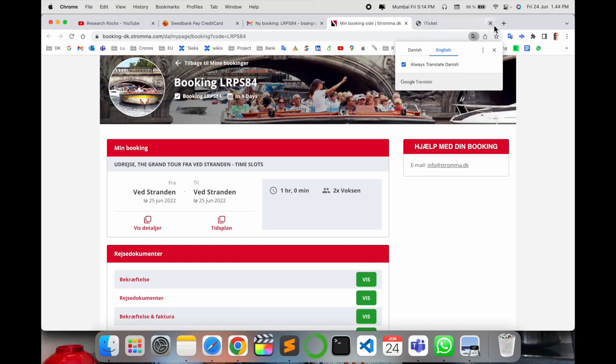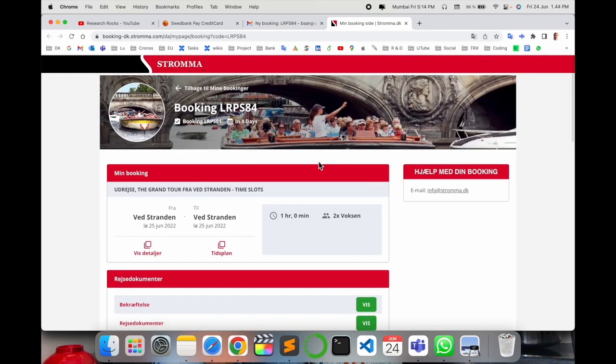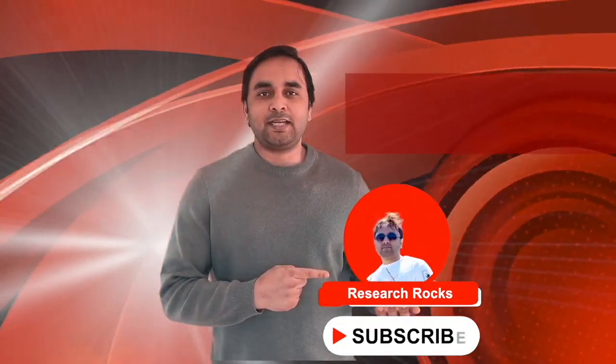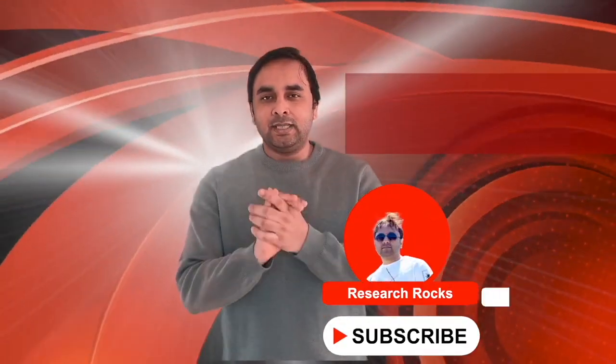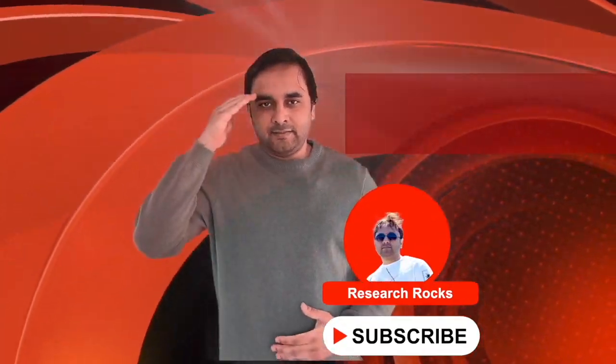It's very simple to book a canal tour in Copenhagen. Hope you liked this video. Before leaving, please subscribe to our YouTube channel, Research Rocks. Till then, goodbye!